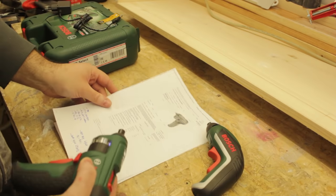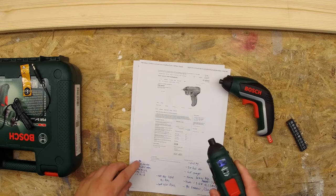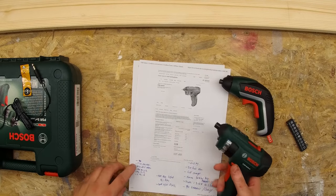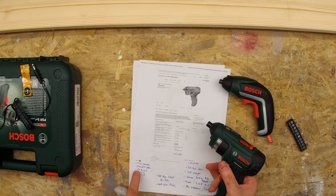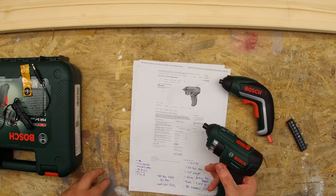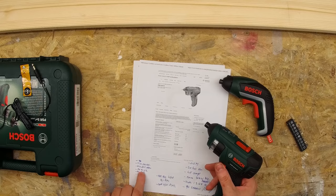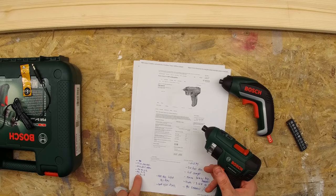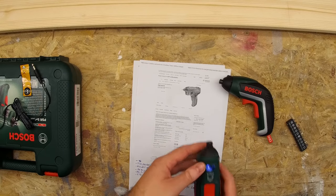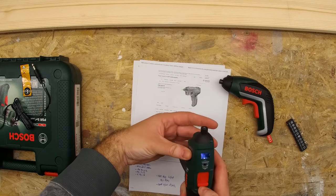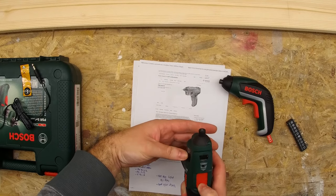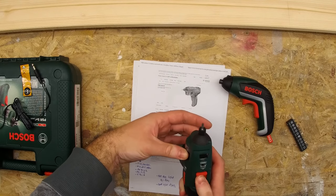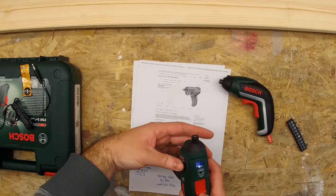Going over the bits that come with the Bosch PSR Select, there's a Torx 10, 20, 25, a hexagonal 4 and 5 or Allen, a Phillips 0, 1 and 2, a posi drive 1 and 2, and a standard 4 and 6. So if we go through a few of them, just slot through each one of these, you can see all the bits that come out.